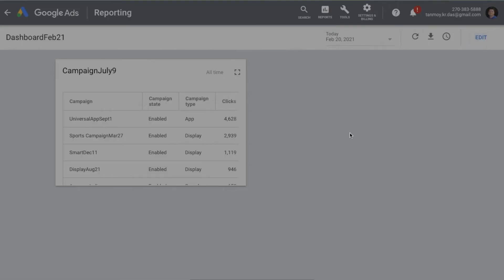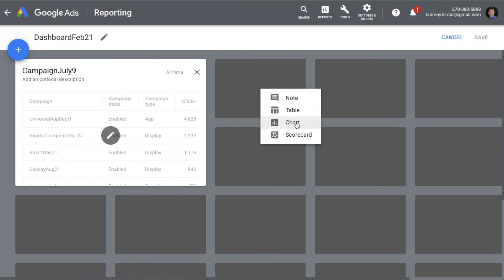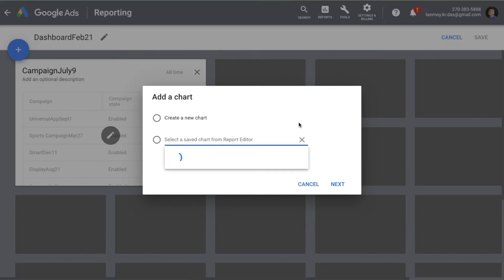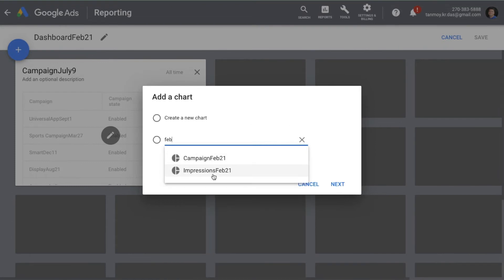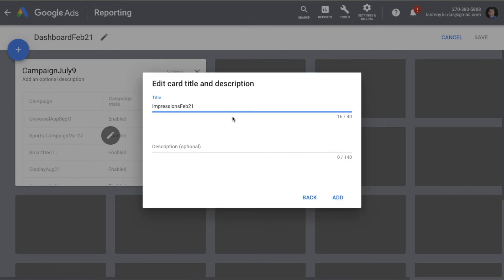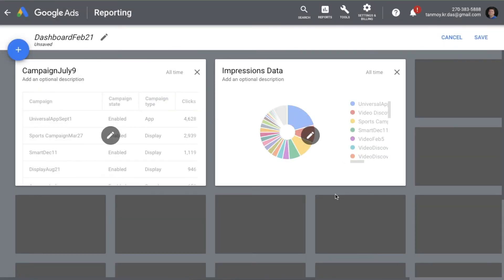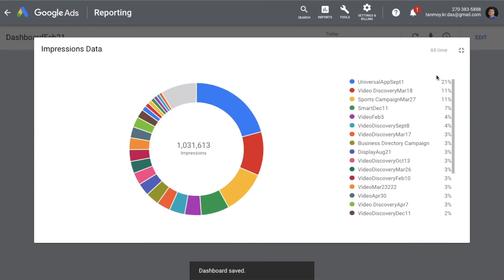Along with the table, I also want to add the pie chart I created earlier. I'll add another card and this time go for 'Chart.' I'll search for the impressions chart, give it a name, and add it. It's going to look like this specifically.